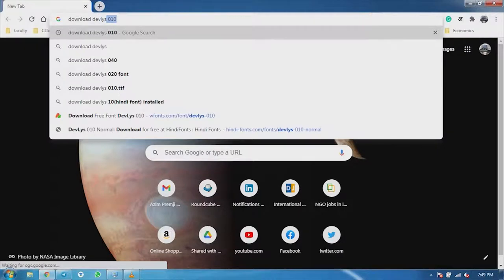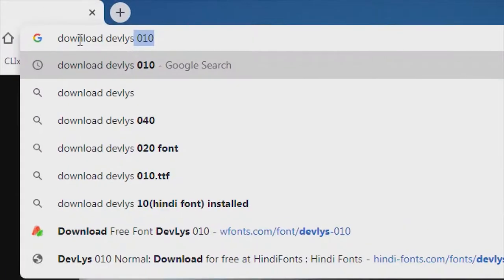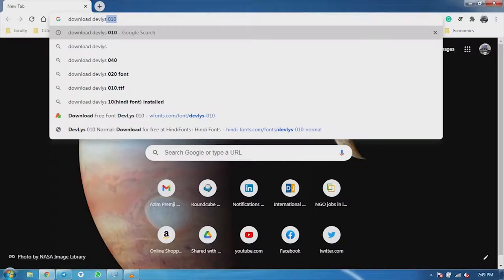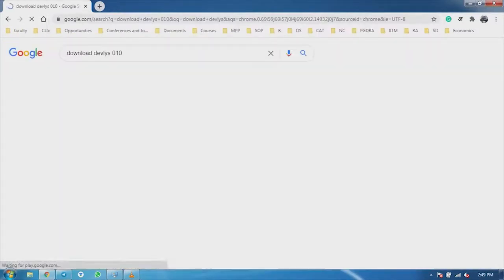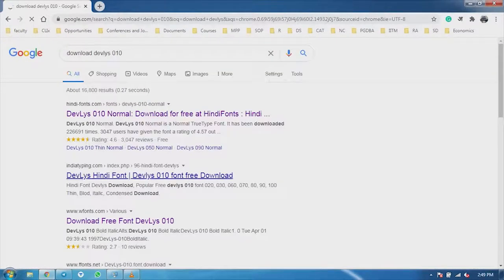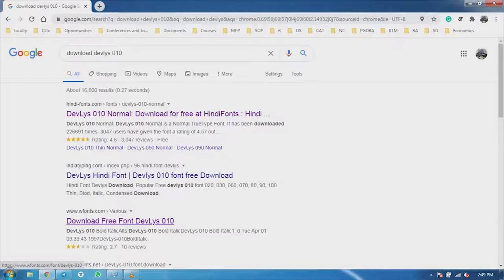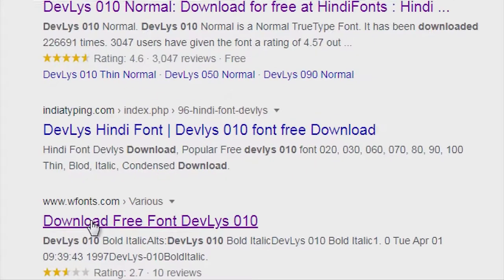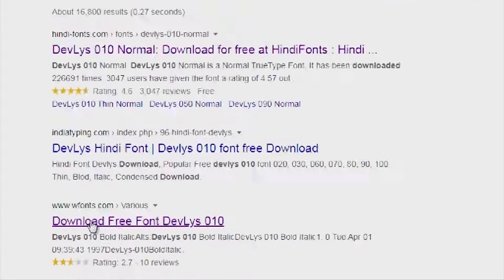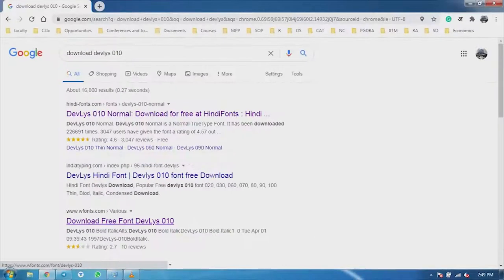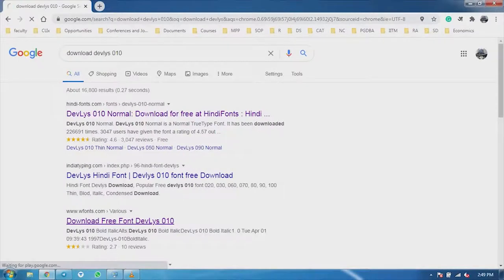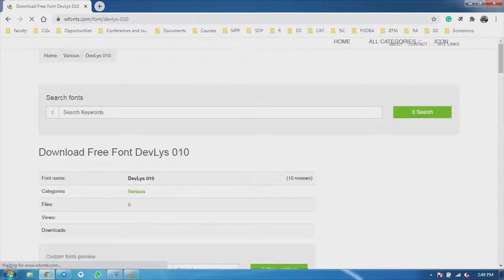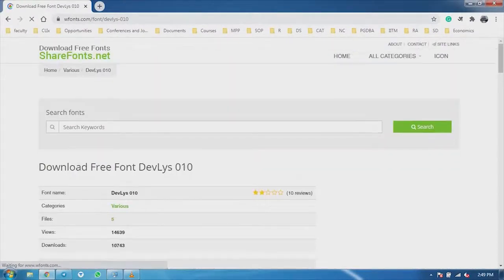After I type it, we will enter. Now we have a download of Deolish. You can see, the third number is Download Free Font Deolish 010. I clicked it.